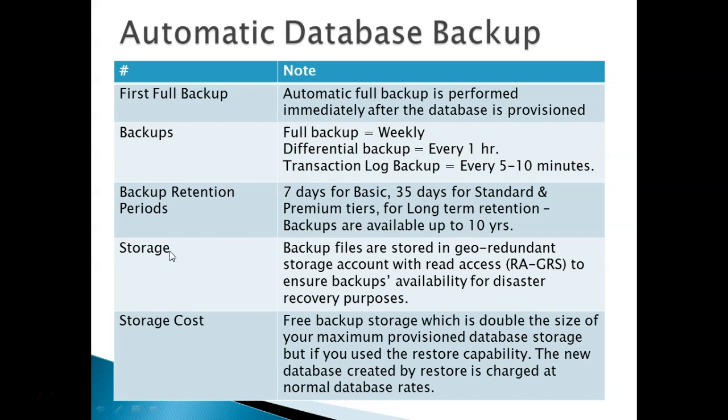Storage cost: It's a free backup storage up to double the size of your database backup. If you use the restore capability to create a new database, then the charge will be at normal database rates.